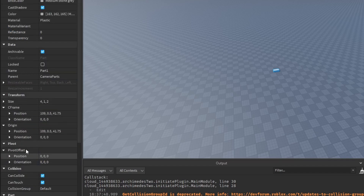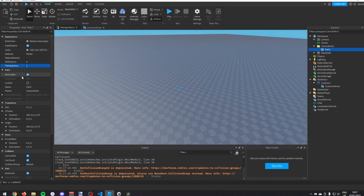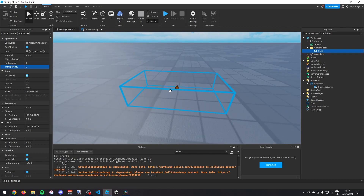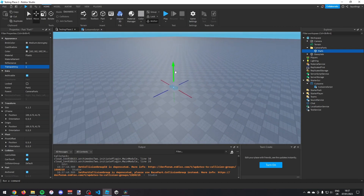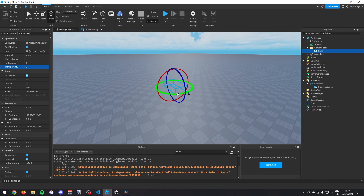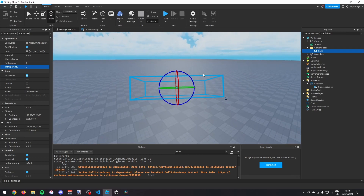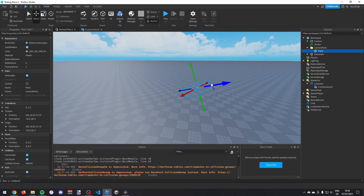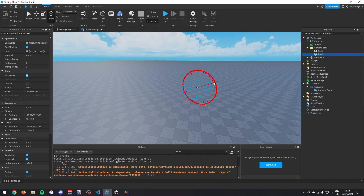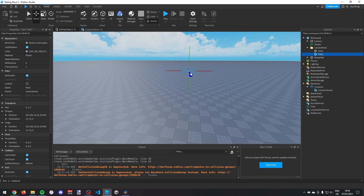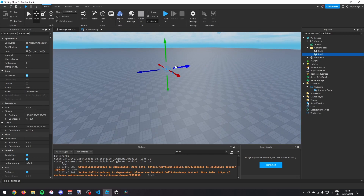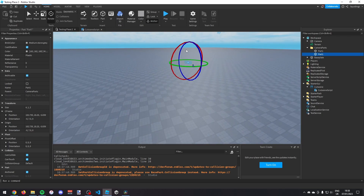Make it anchored and make it transparent. You can press F to go to the part, size it however you like — it doesn't matter — and then you just want to face it in whatever direction you want the camera to be and wherever you want the camera to be. Say I want my first camera to be pointing down here.